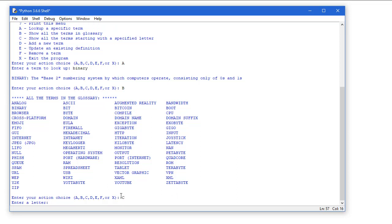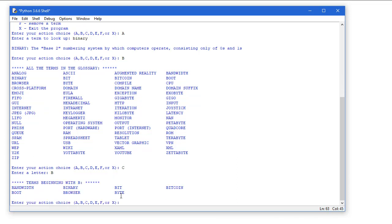Letter C lets us choose a letter we want to look at in terms of what are the terms starting with that letter. I have more B's I think than anything, so I'm going to do a letter B, and we see there are seven terms currently in our dictionary that start with the letter B.